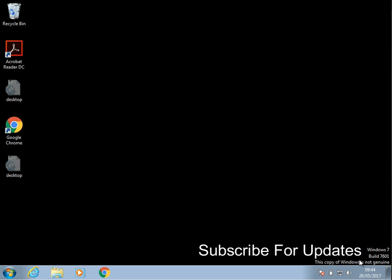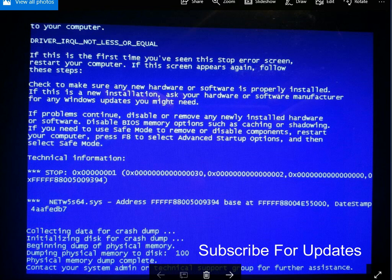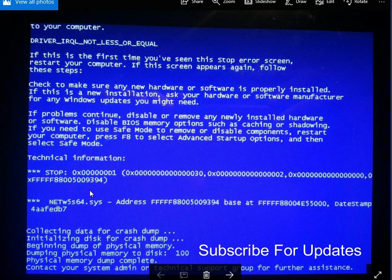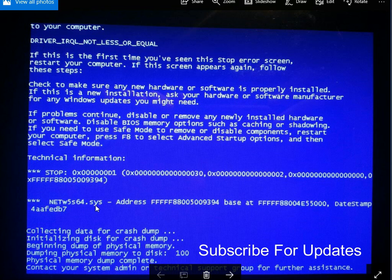Hi there, welcome to the video. Today I'm going to show you how you can fix this blue screen of death you get on your Windows 7 machine where it displays driver IRQL not less or equal and it's got a stop code here of D1. Now what we can see is this is the file that caused the crash, so it's some sort of networking device.